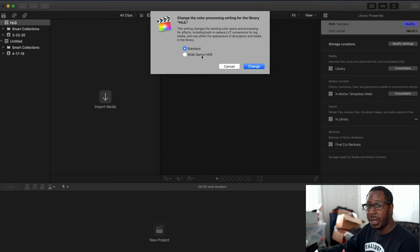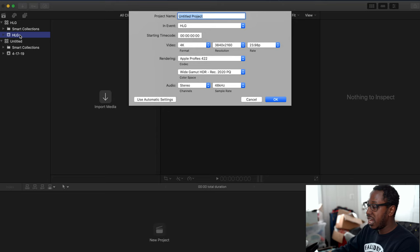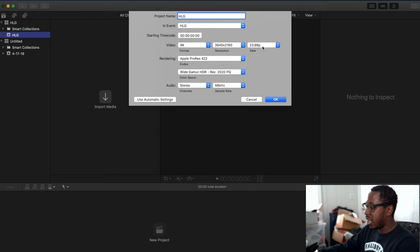I like keeping all the names together, so I'll hit Command N to start a new project. I'm going to call it Project HLG. I'm shooting in 4K and at 24 frames per second, so everything looks right here.